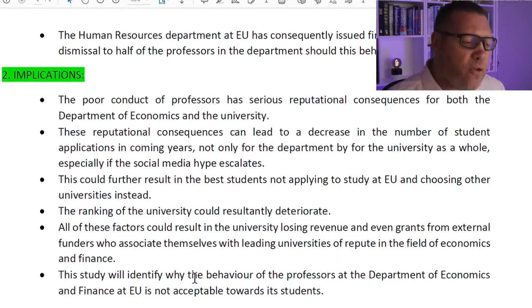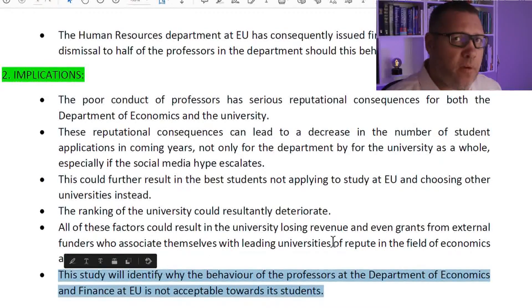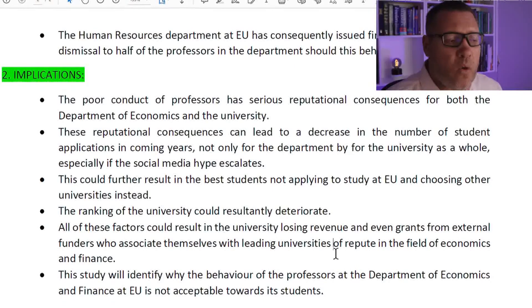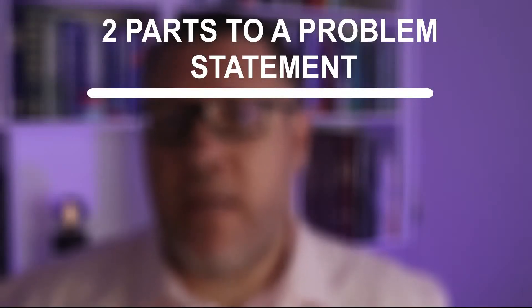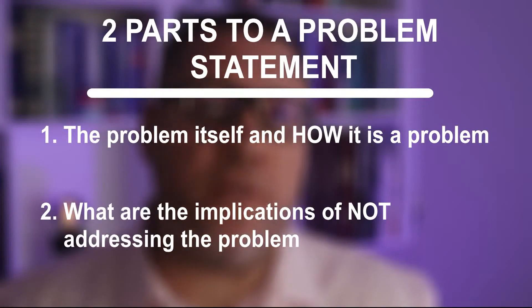The final part of the problem statement is where you give a perspective on how your study will address this problem — for example: 'This study will identify why the behavior of the professors at the department is not acceptable towards its students.' It's important to end the problem statement by highlighting how your study will address the problem. To summarize: a problem statement has two parts. The first part establishes what the problem is. The second part explains the implications of not addressing it, which raises the seriousness so the reader can clearly see this problem needs to be addressed or at the very least have light shed on it.